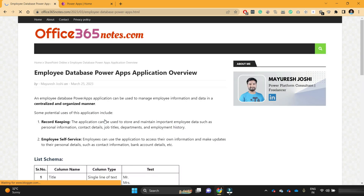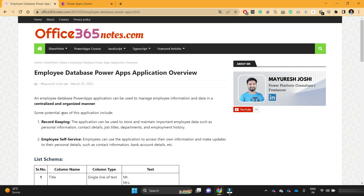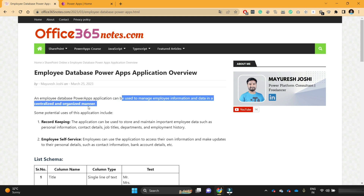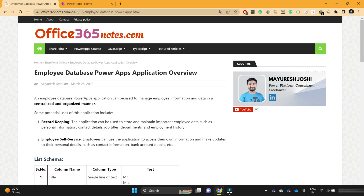So click on this link. Here I have explained what this application does and what is the use of this application. The employee database PowerApps application can be used to manage employee information and data in a centralized and organized manner. Suppose you have an organization with 20 to 30 employees and you want to manage employee information at a centralized place, so that whenever you want to get details about a specific employee, you can just use that application to view those details.